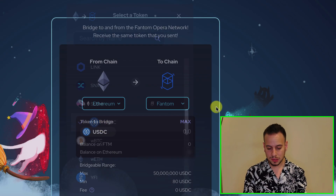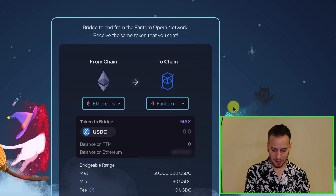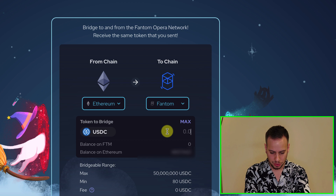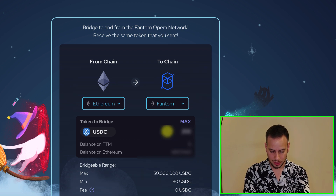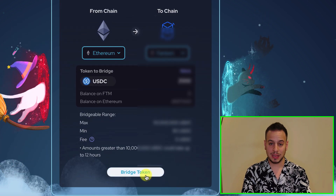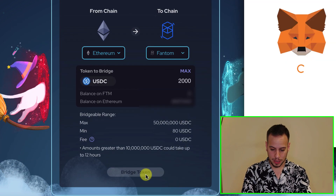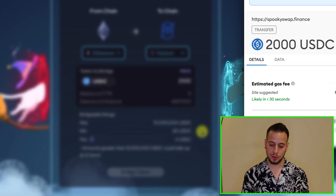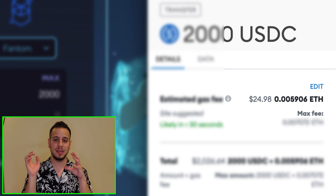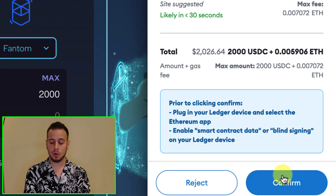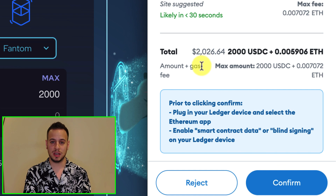So let's say I want to bridge some USDC from Ethereum to Fantom. I'm going to choose how much USDC I want to transfer — let's say $2,000. So once I chose $2,000, I basically click here on bridge token. Now I will see a prompt for a transaction that asks me if I want to bridge my USDC from Ethereum to Fantom. I'm going to scroll down and click confirm in my MetaMask wallet in order to send the transaction.